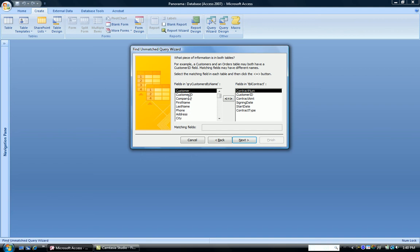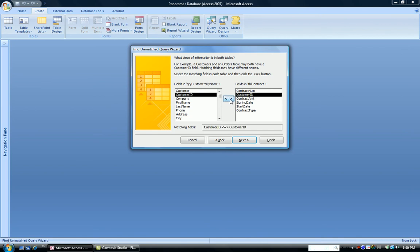So Customer ID is in one. We select Customer ID in the other. And we click the button in the middle to indicate those are records that match from one to another. Click Next.